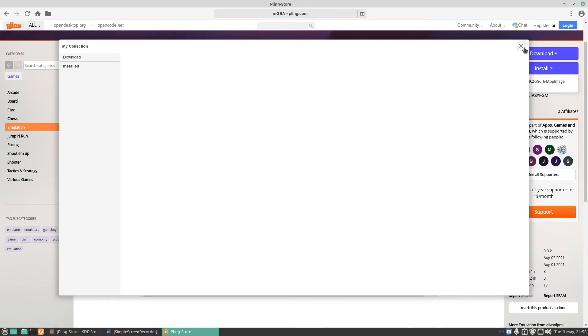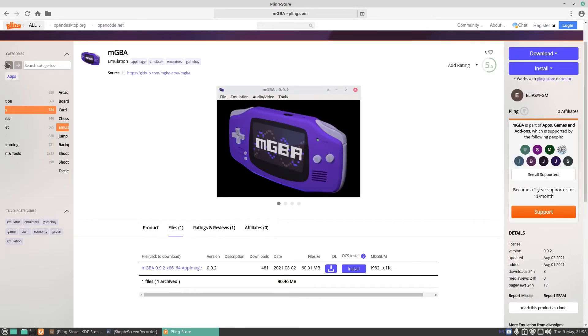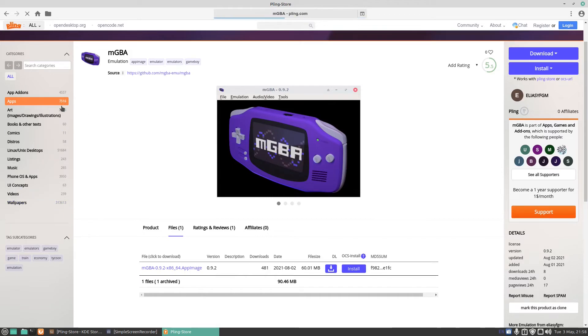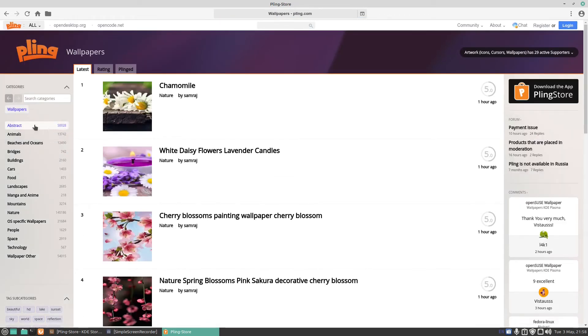If we go back and we go on to wallpapers, there's quite a lot of wallpapers to go through here. I'm not going to go for every single one, we'd be all night. You've got things like animals, abstract, beaches and oceans. Let's click on that one.